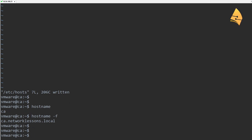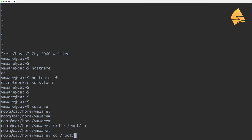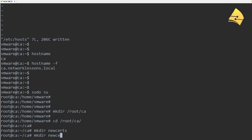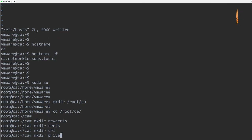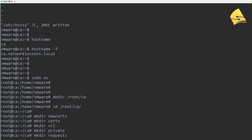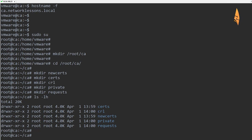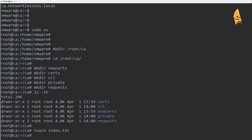Now we can start working on OpenSSL. I'd like to switch to root for this, and first we'll have to create a couple of folders. I'm going to store everything in the /root/ca folder. In this folder, we'll have to create a couple of new folders: new_certs, certs, crl, private, and requests. We also need a file called index.txt — it has to be empty, so I'm going to use the touch command to create it.